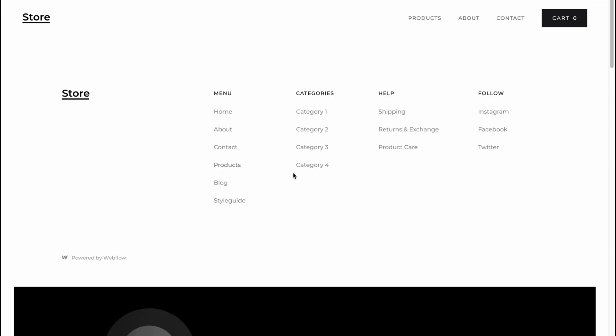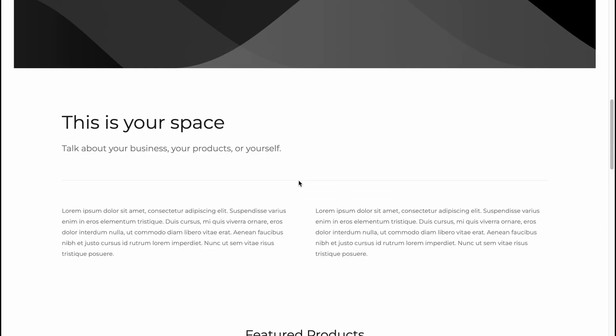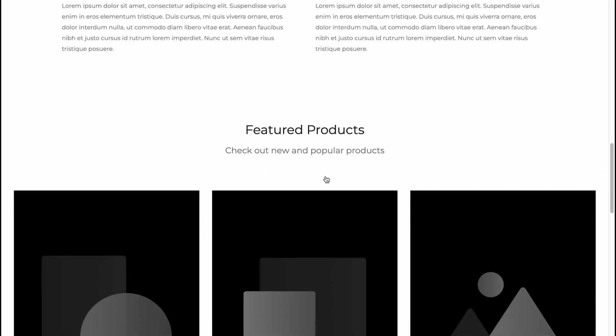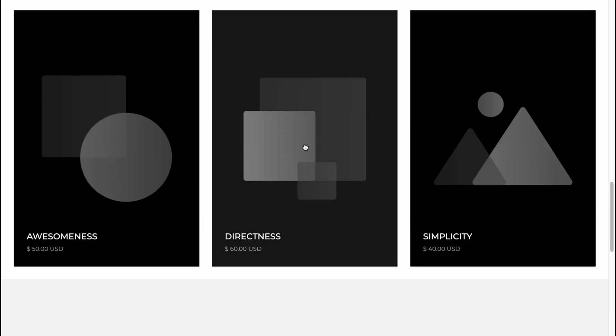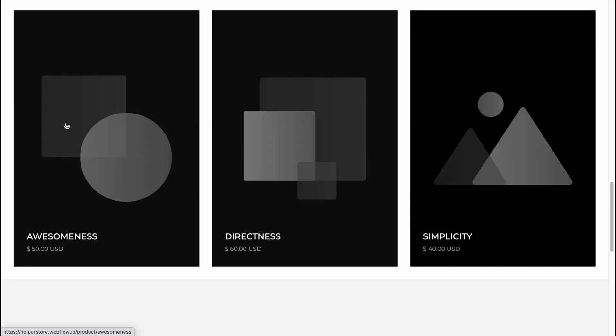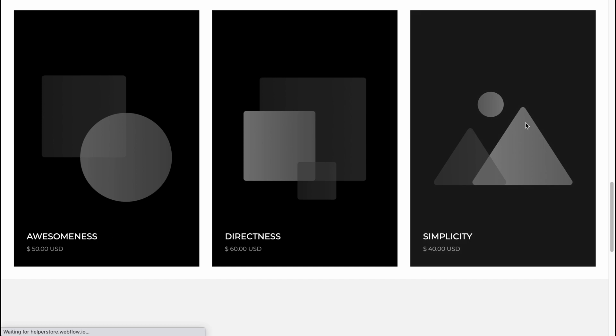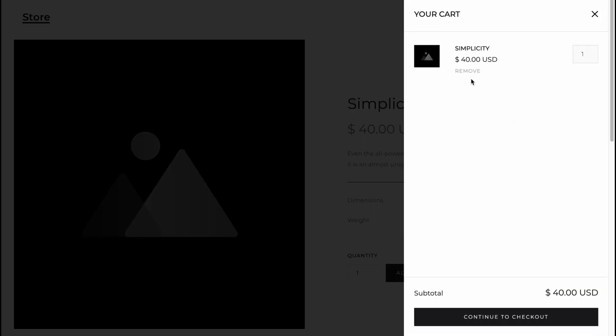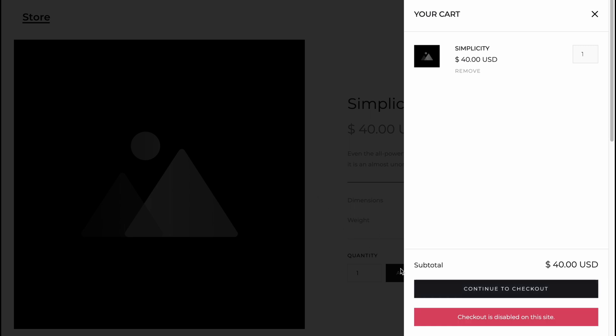Everything is done. Our website looks like this. Of course, there are no custom options yet, but we can simply use all the interface. We can add to cart, we can pay, and continue to checkout, for example.